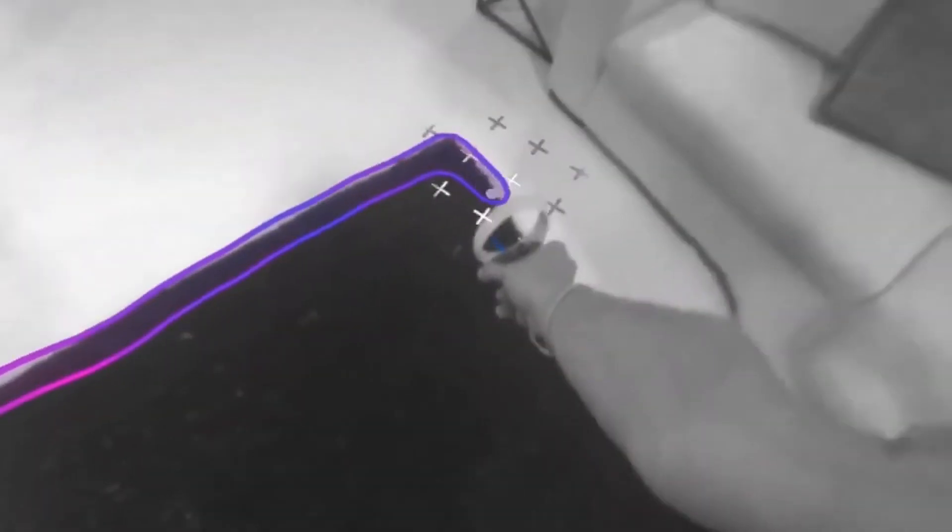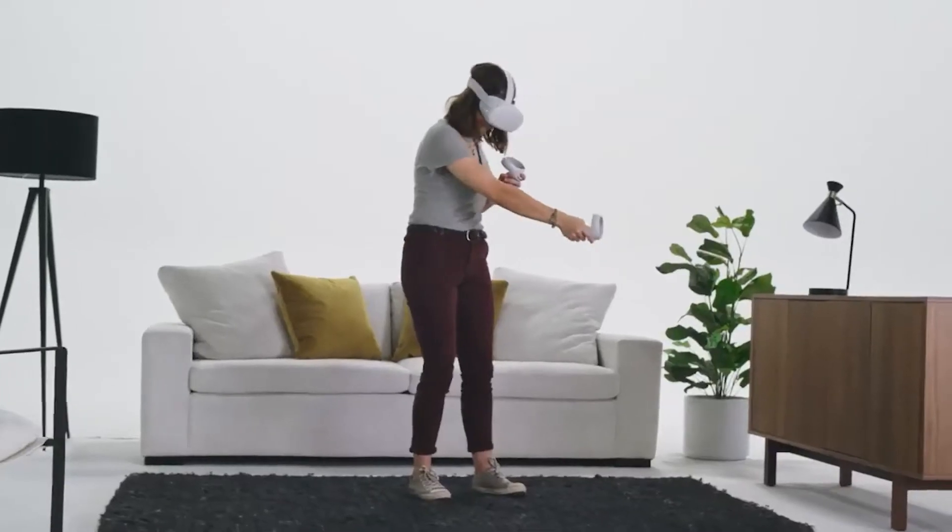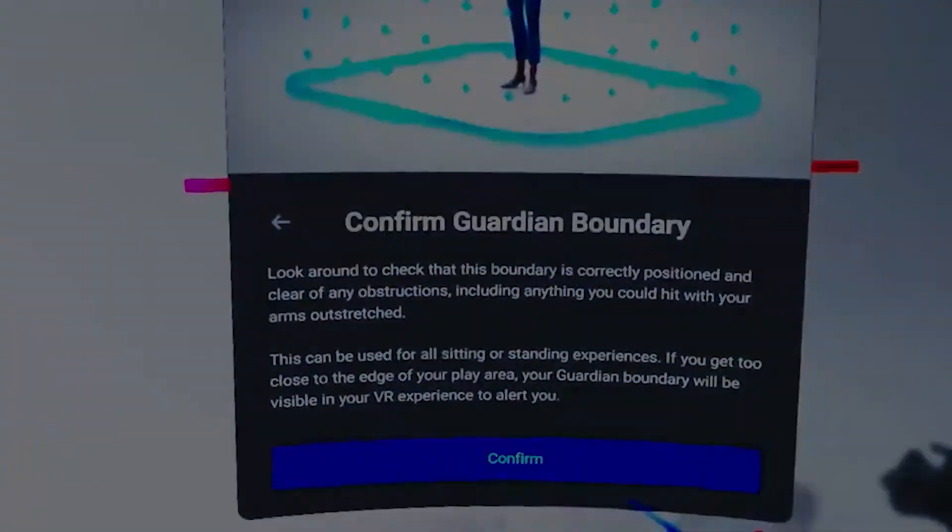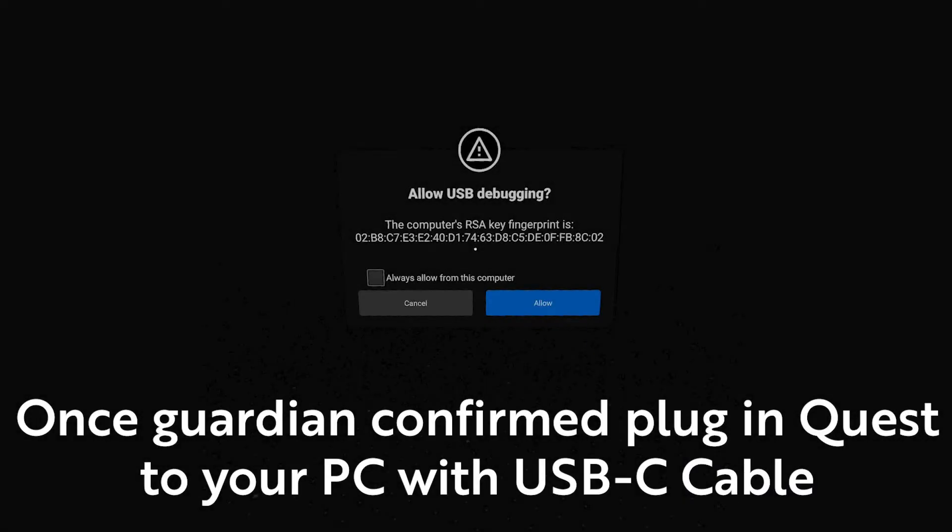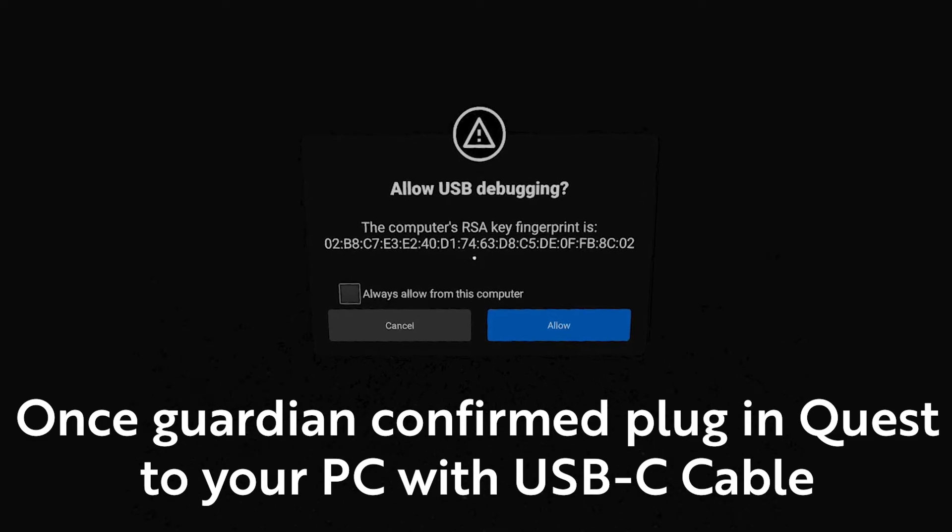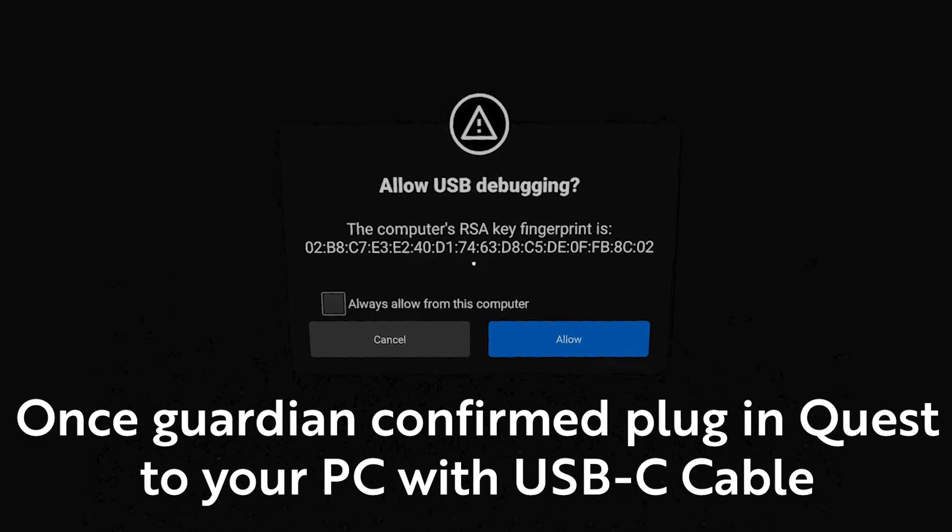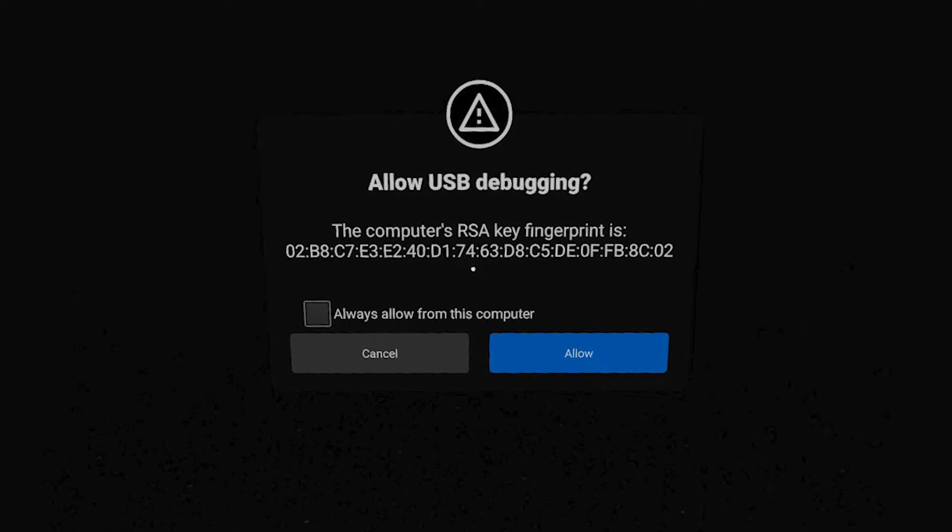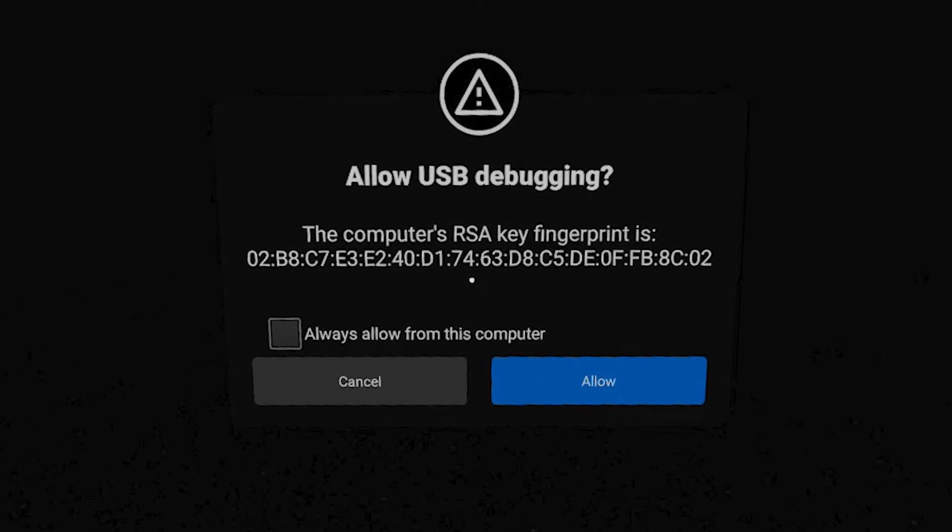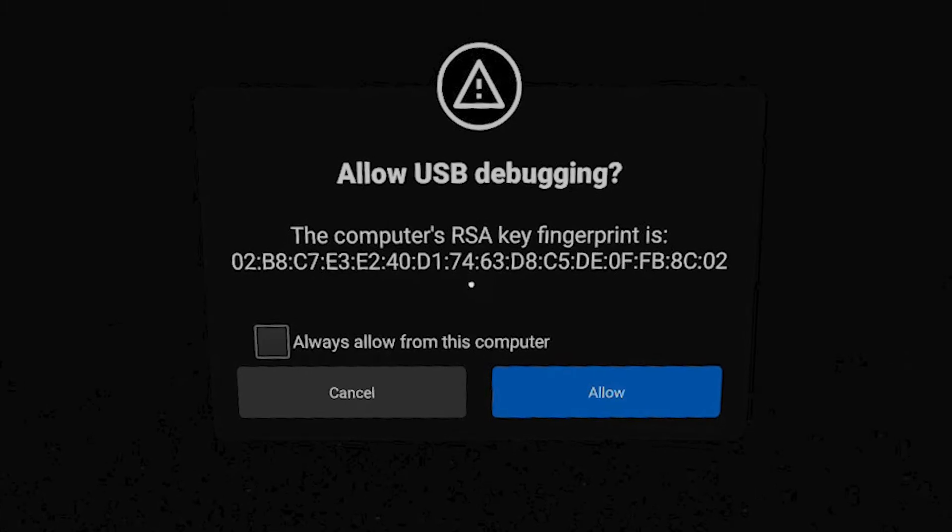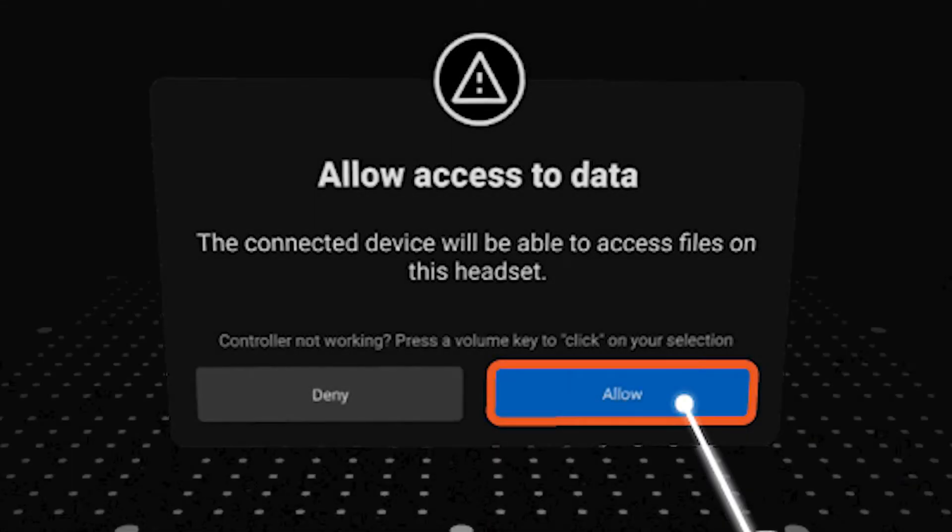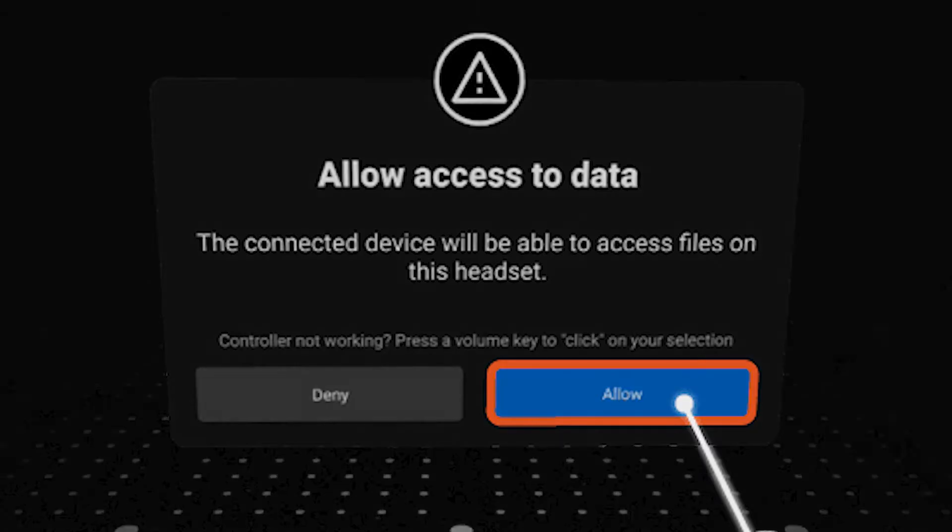Turn on your Oculus Quest headset and set up the Guardian. Plug your Quest into your PC with a USB-C cable. On the Quest headset, click allow USB debugging. You can tick the box to always allow from this computer. Click allow to allow access to data.